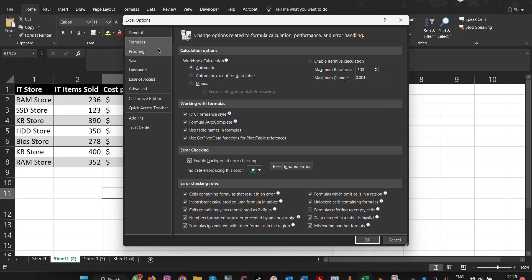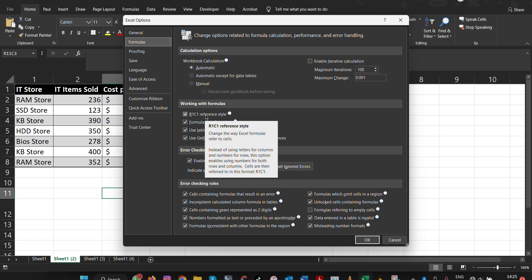Under Formulas, we go to Calculations, then Working with Formulas. Under Working with Formulas, we look at the first option, which is the R1C1 reference style, which says change the way Excel formulas refers to cells.